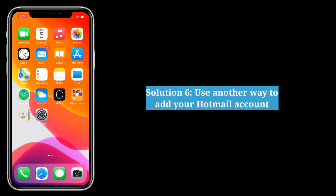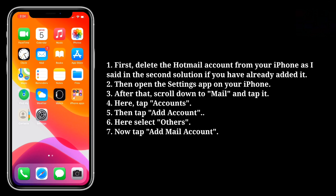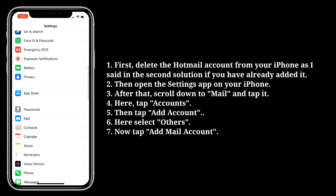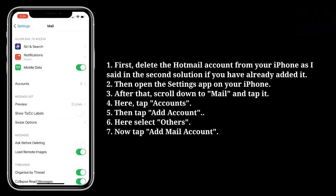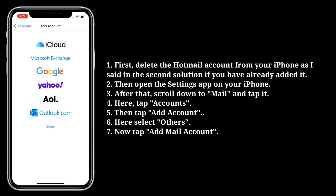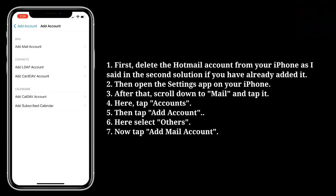The sixth solution is to use another way to add your Hotmail account. First, delete the Hotmail account from your iPhone as described in the second solution if you have already added it. Then open the Settings app on your iPhone, scroll down to Mail and tap it. Here, tap Accounts, then tap Add Account. Here, select Others, then tap Add Mail Account.